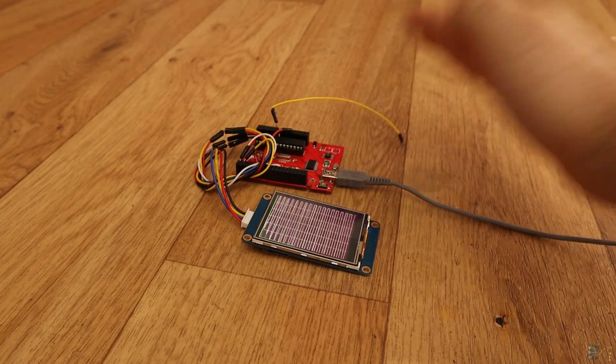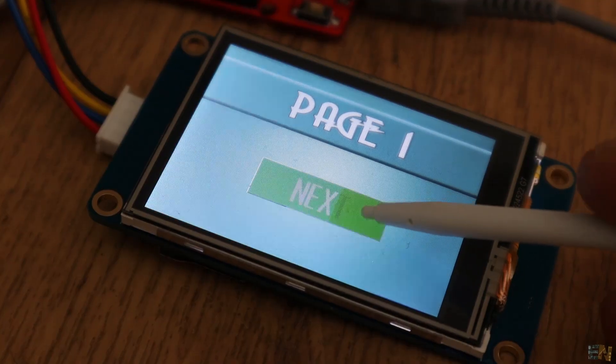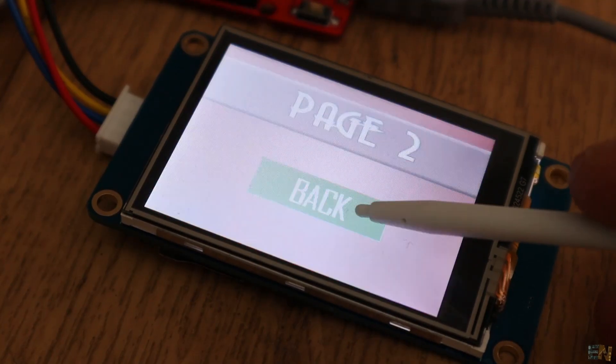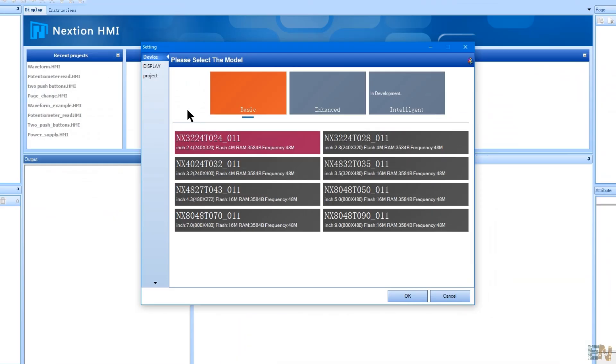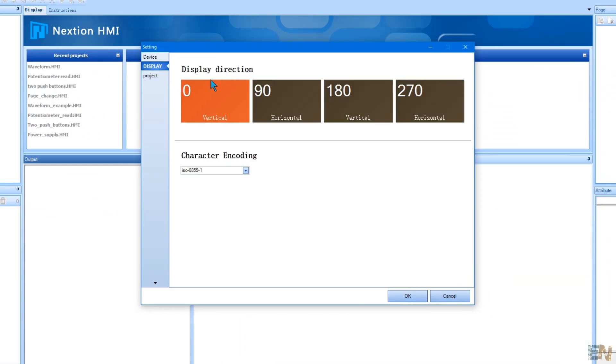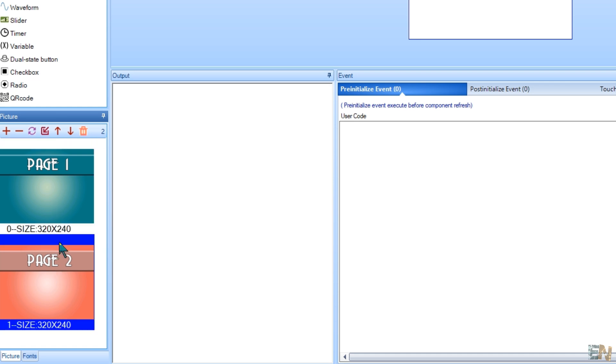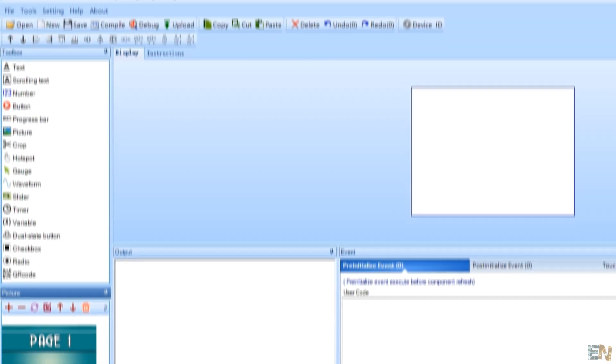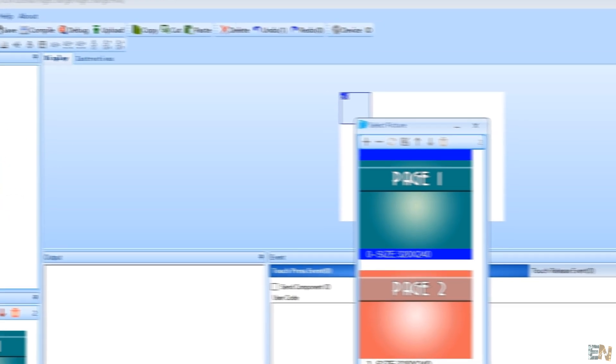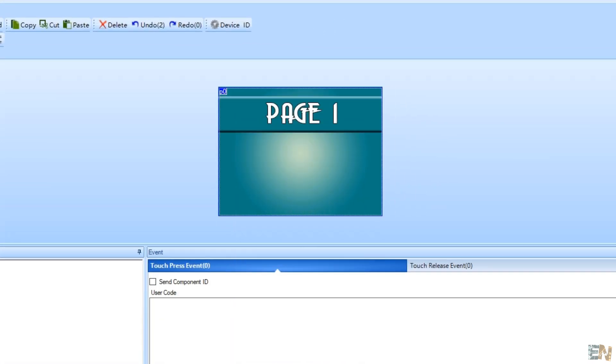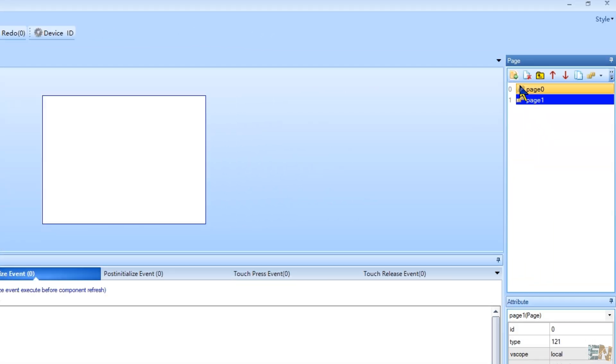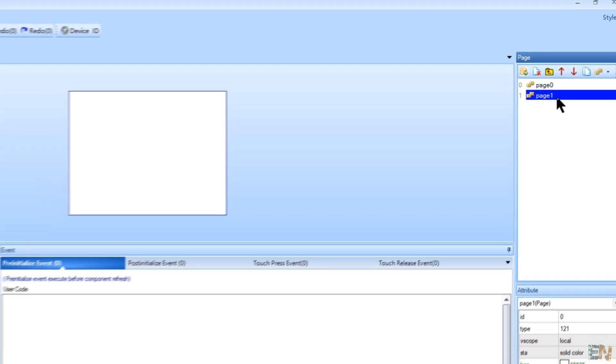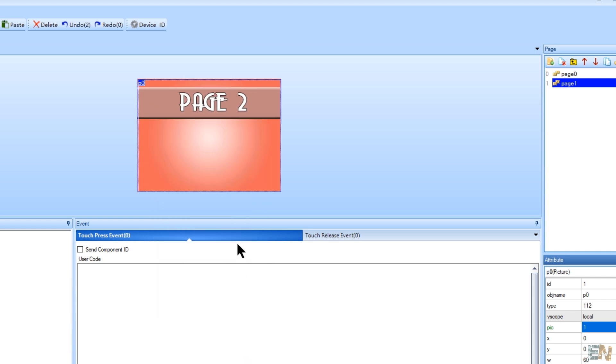Okay guys, now for the final example, I'll show you how to change from page to page. So create a new project. As before, I import the pictures for the background. In this case, two pictures, one for each page. I add a background to the first page. Now go here to the page box and click the plus icon. Now I also have page 1. Now add a picture to this second page and select the second picture that we've imported.